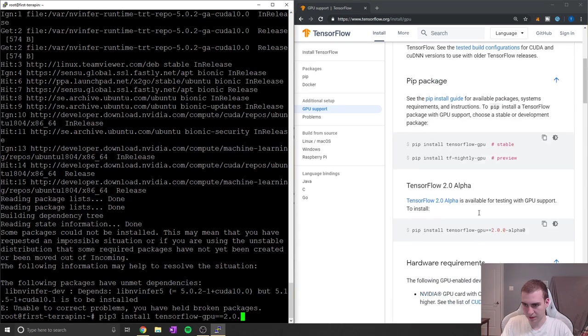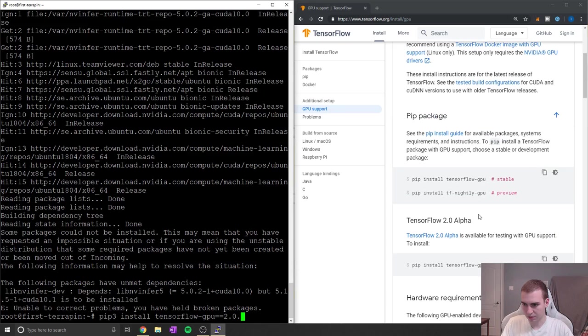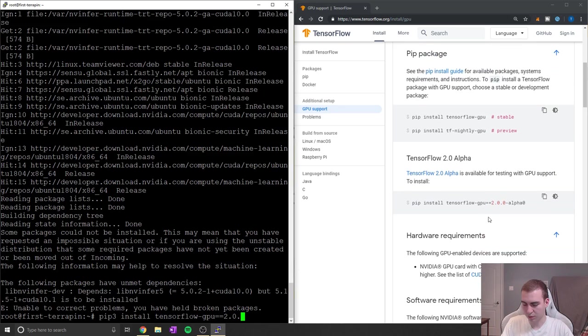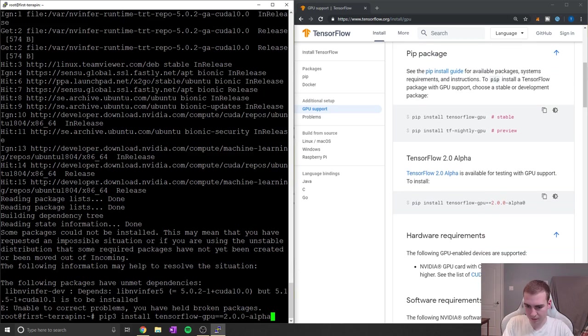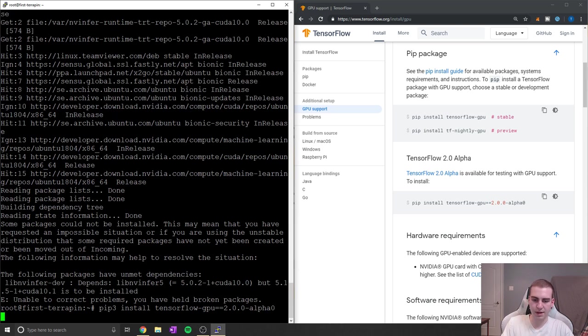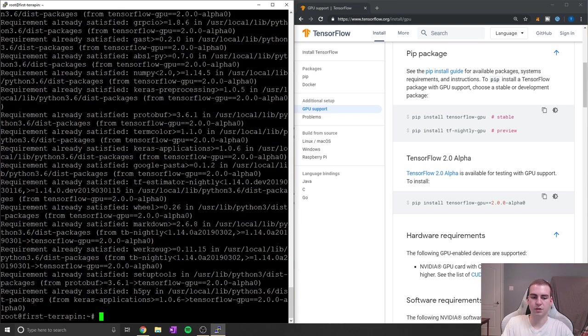And I believe we're going to say hyphen GPU and then equals equals 2.0. I got to find it up here to make sure that we do it correctly. 2.0.0-alpha0 like that. So then we'll do that and that should install TensorFlow 2.0 for us.